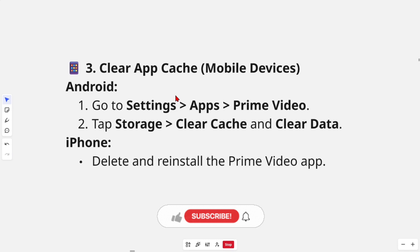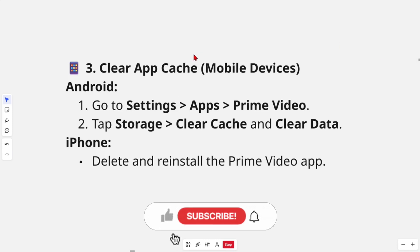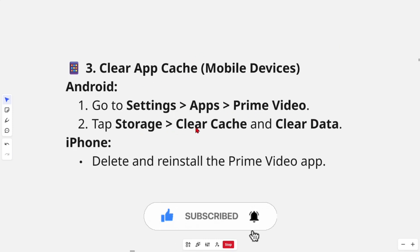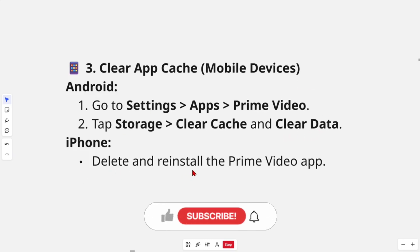On your mobile devices, for Android, go to Settings, Apps, search for Prime Video, tap Storage, clear cache, and clear data. On iPhone, just delete and reinstall the Prime Video app.